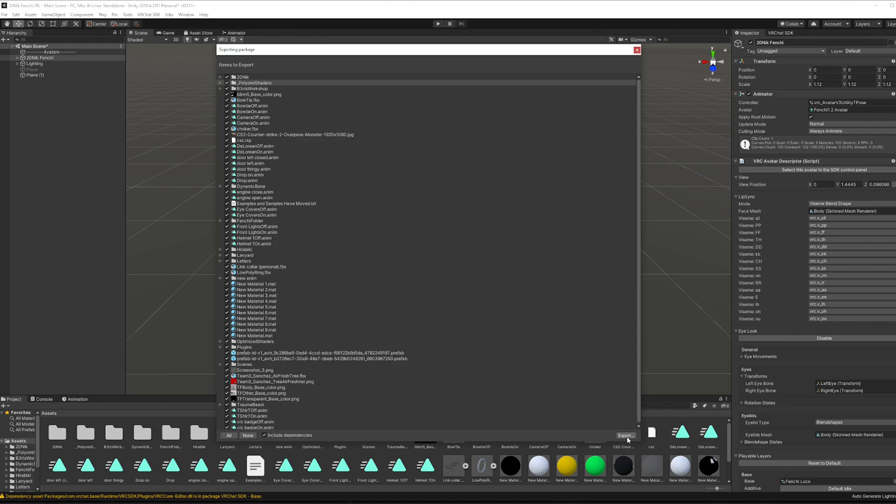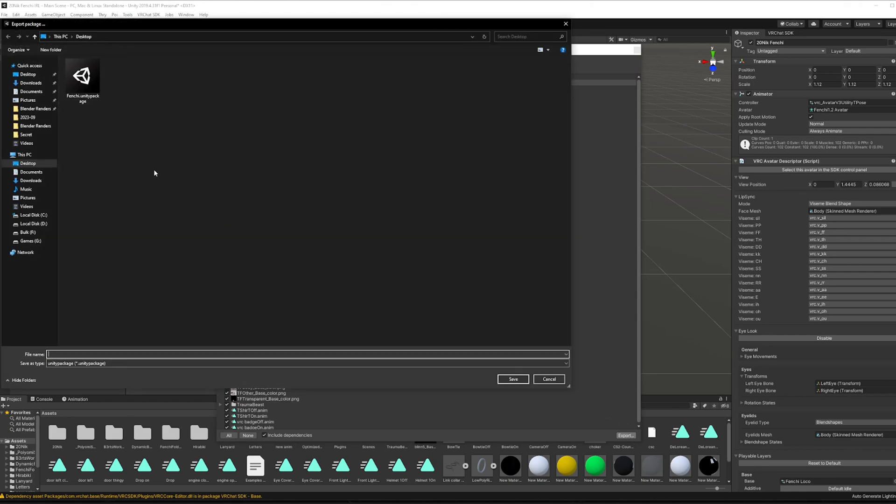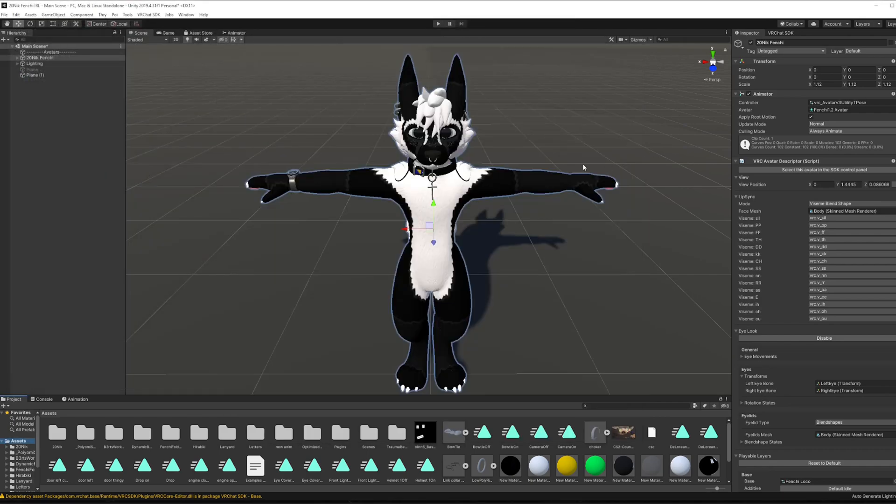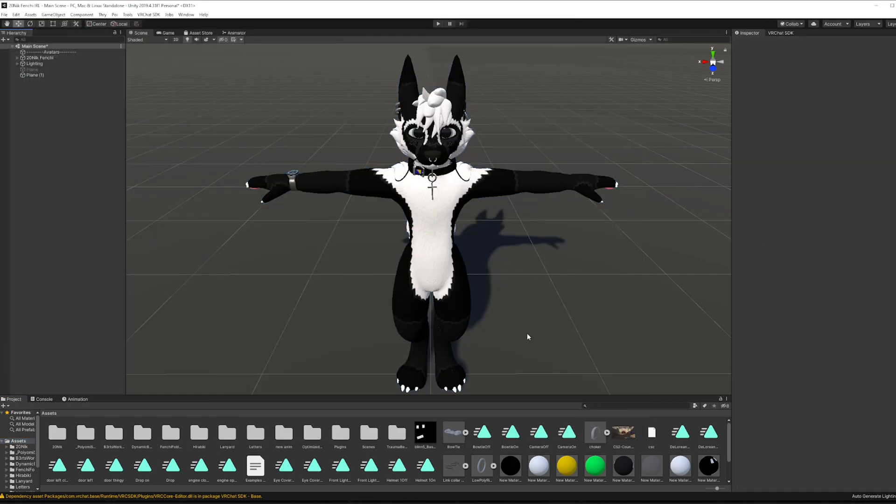From here you just want to go export, and then you're going to go desktop and here you're going to name whatever the project is. And that's basically it, you're good to go.